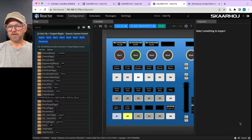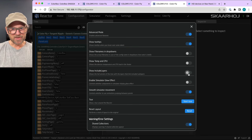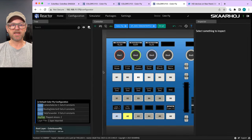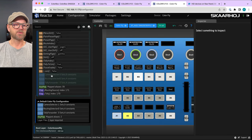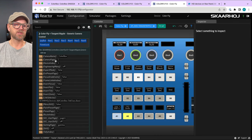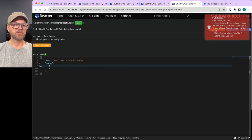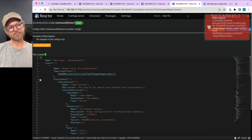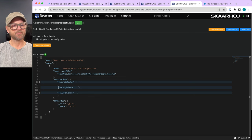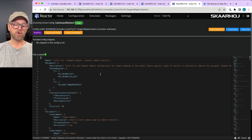There's a feature called Show Include Layers — it's useful to enable if you really want to know what's going on, because it reveals a layer in between the two configurations. Holding the Command key brings us to the actual Color Fly / Tangent Ripple configuration.